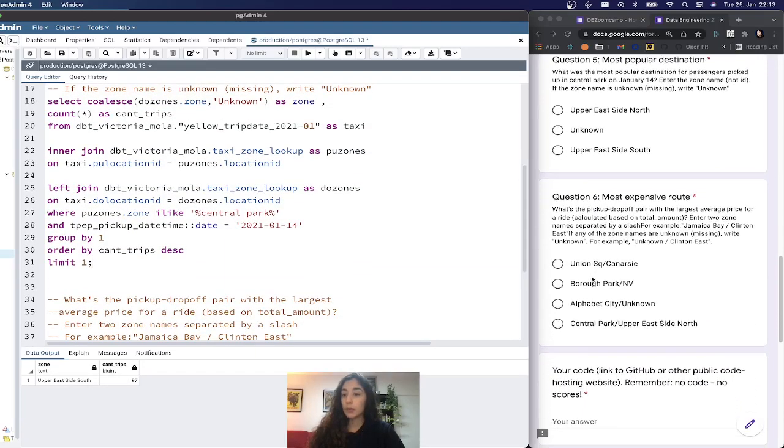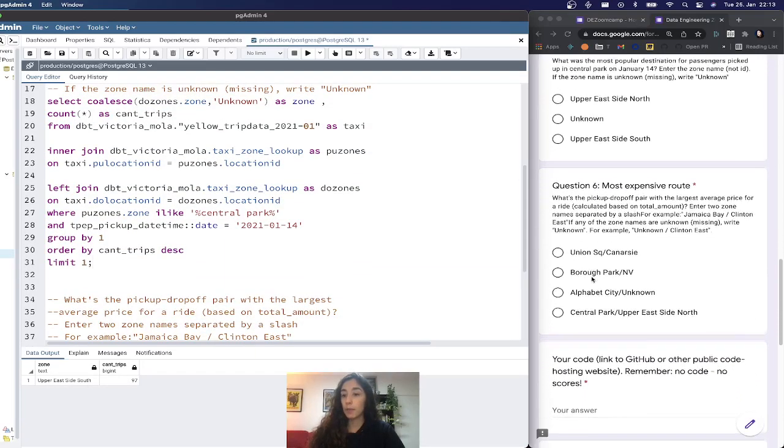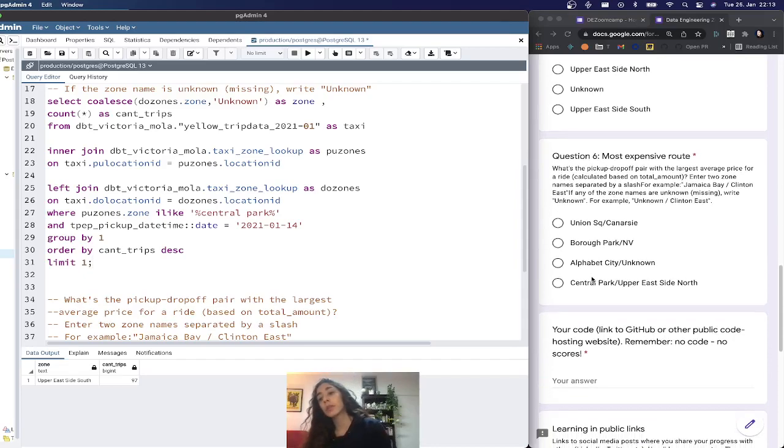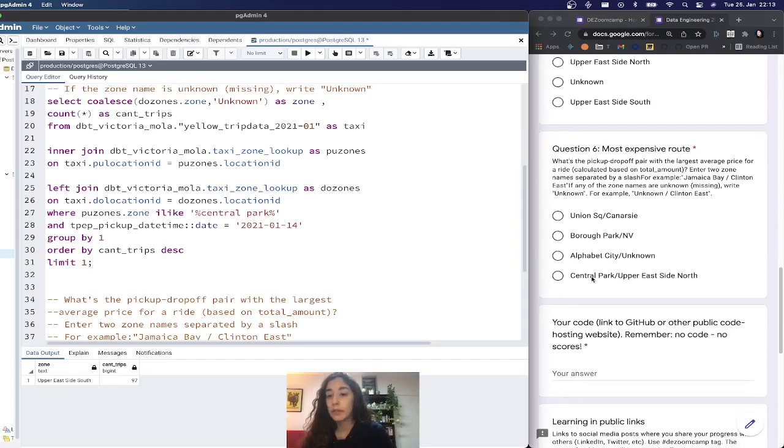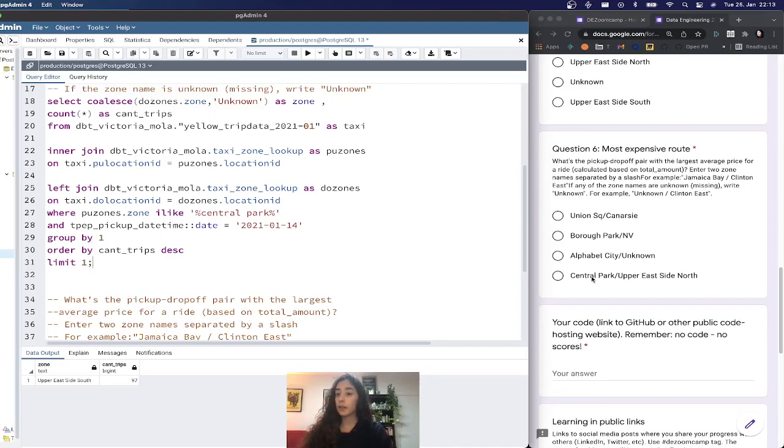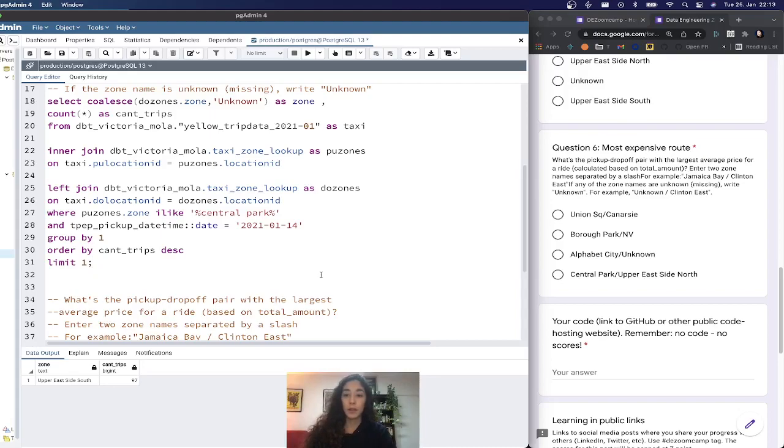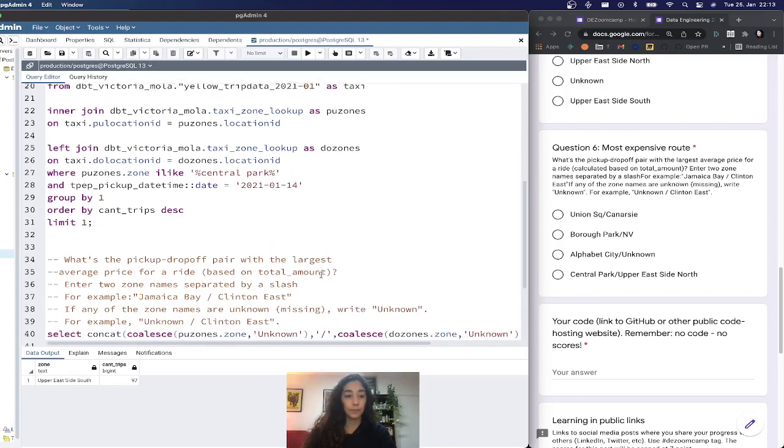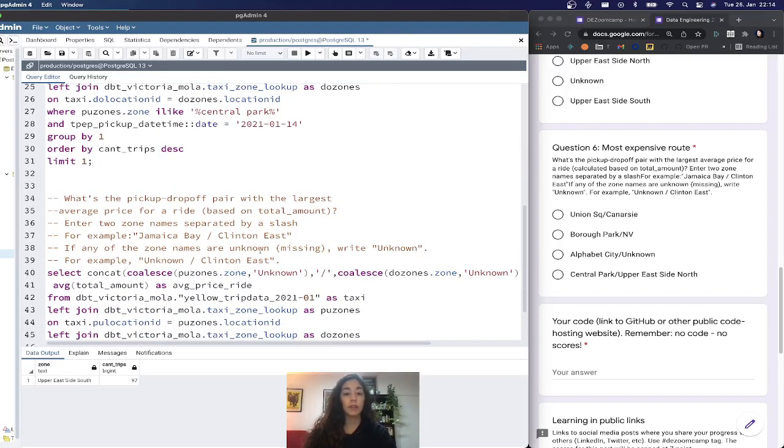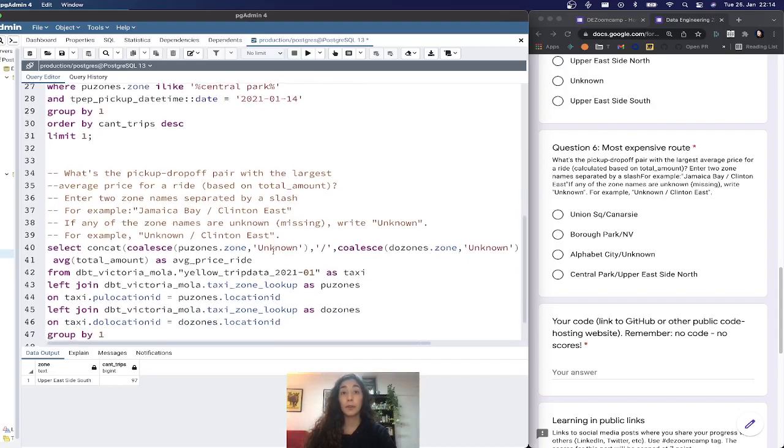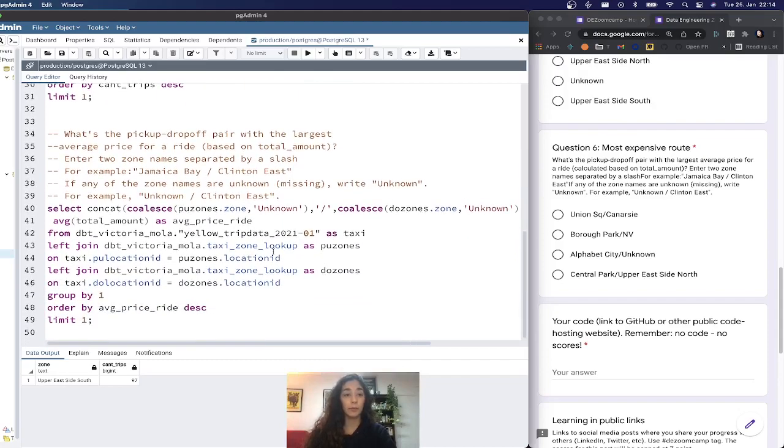The next question is about the most expensive route. What's the pickup dropoff pair with the largest average price for a ride calculated based on total amount? Enter two zone names separated by slash, for example Jamaica Bay slash Clinton East. If the zone names are unknown, we want to write unknown.